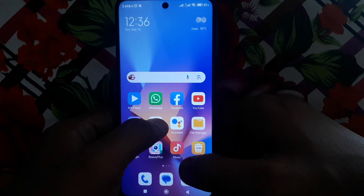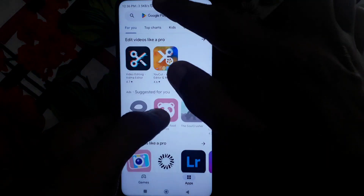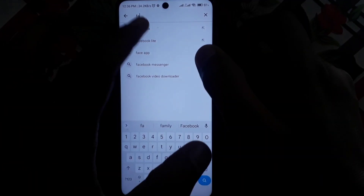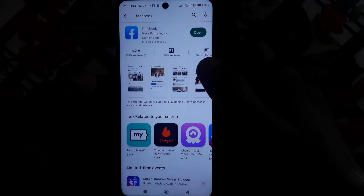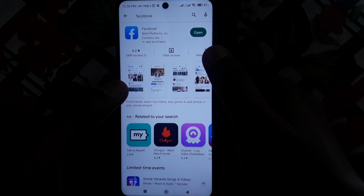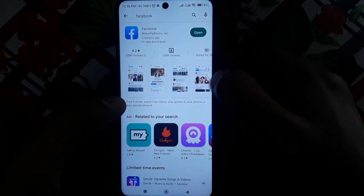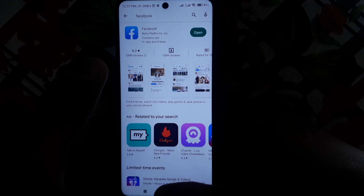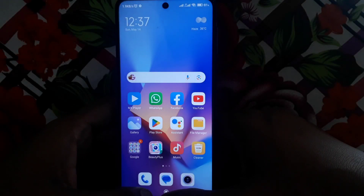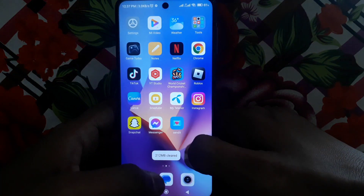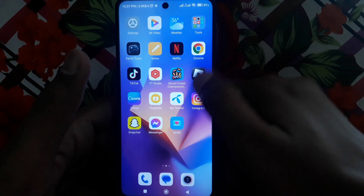If the problem is still there, open the Play Store and search for Facebook. Check whether it is showing any kind of update. If it is, simply update Facebook — many problems are fixed by new updates because bugs and errors are resolved.